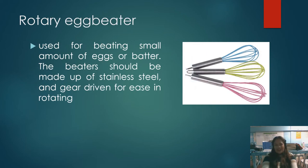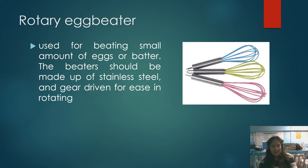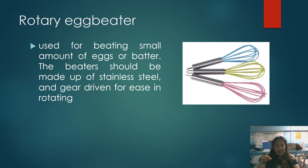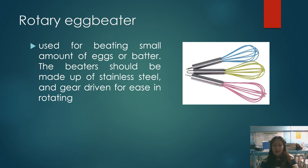The rotary egg beater is used for beating small amounts of eggs or butter. The beater should be made of stainless steel and be gear-driven for ease in rotating. Although the whisk and rotary egg beater look similar, the difference is that with the whisk you manually rotate it yourself, while with the rotary egg beater you just push it and it rotates on its own. The rotary egg beater is also much smaller than the whisk.